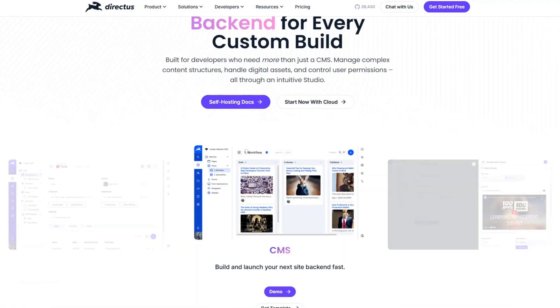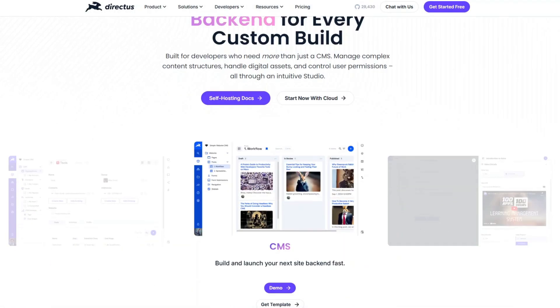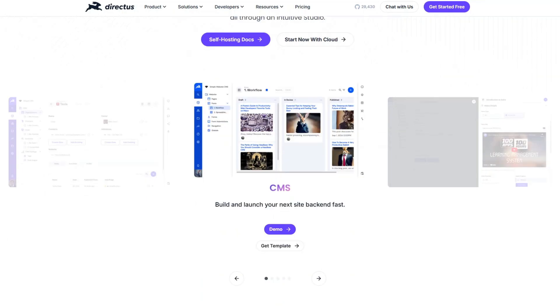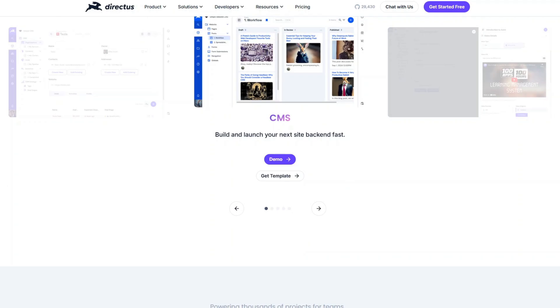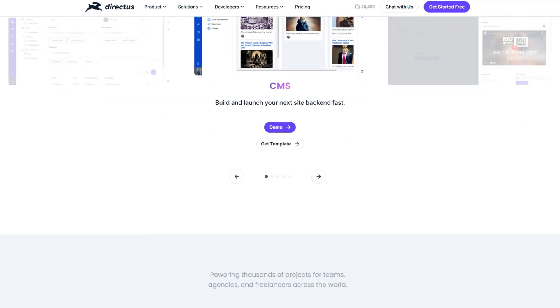Directus, on the other hand, is an open-source headless CMS that connects directly to SQL databases. Unlike Payload, which works with MongoDB,